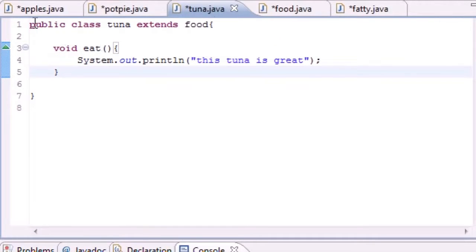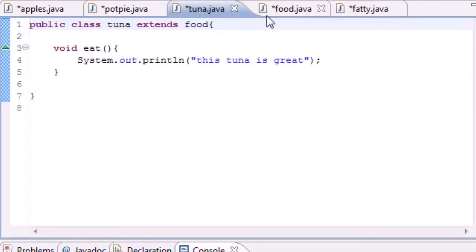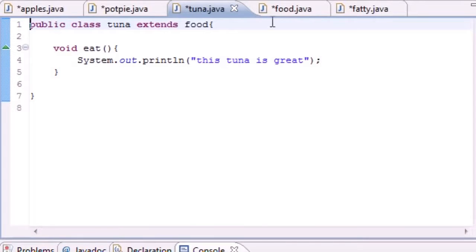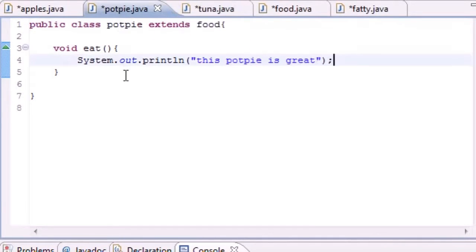Classes that aren't abstract are called concrete classes. A concrete class is a class that's specific enough where you can make an object from it. For example, 'food' is too broad a topic, but 'tuna' and 'pot pie' are pretty specific — concrete — so you can create objects from them.